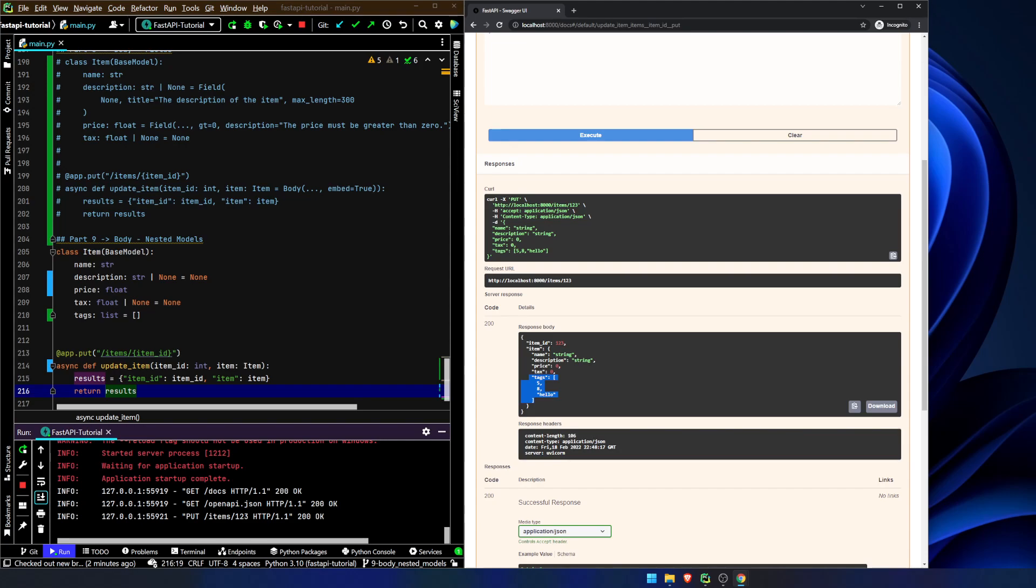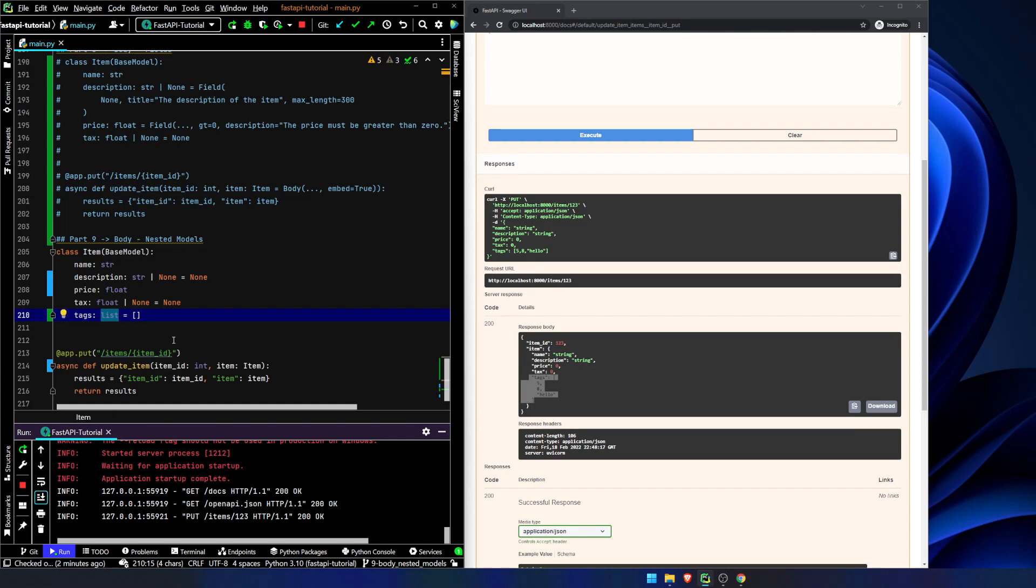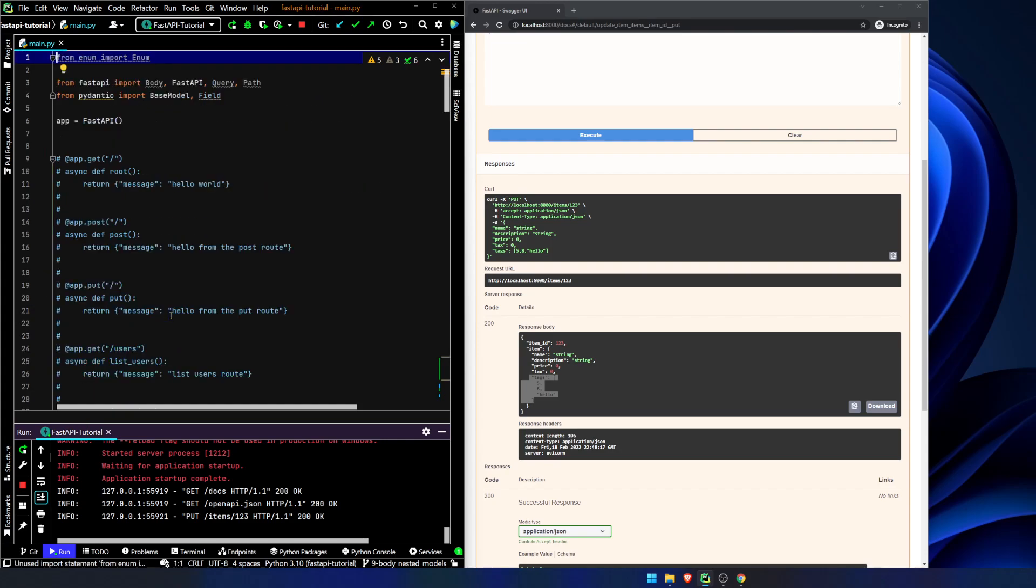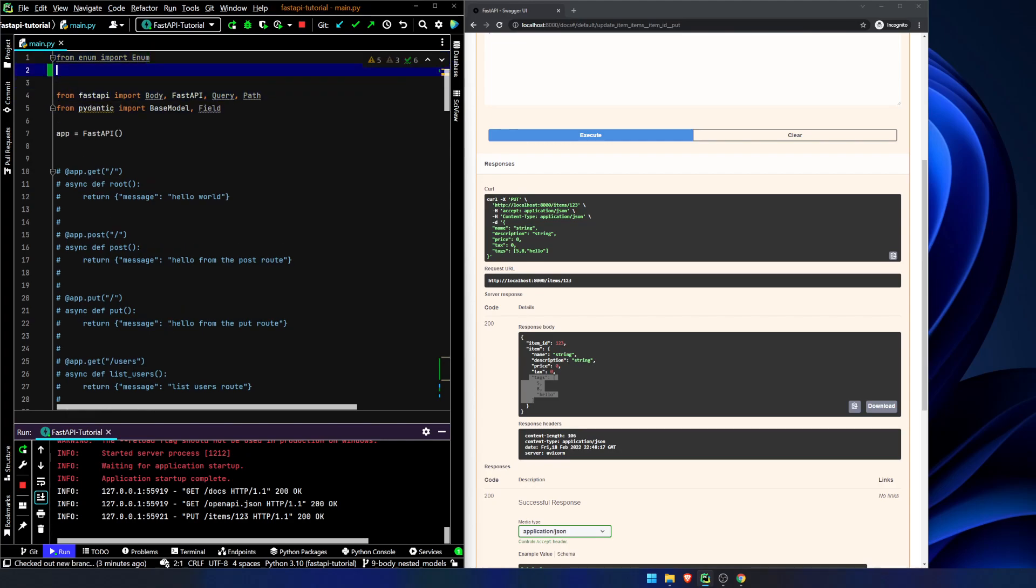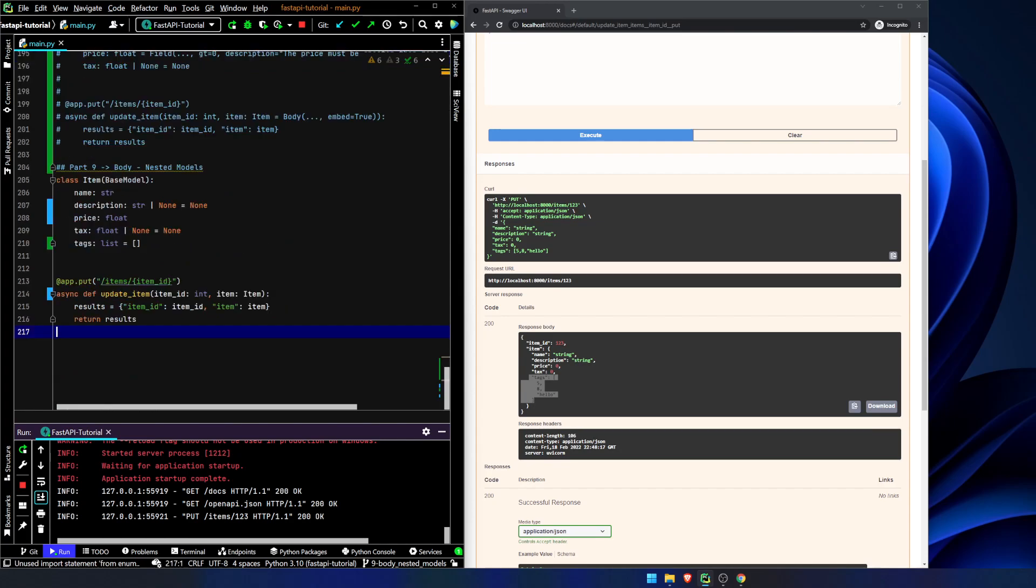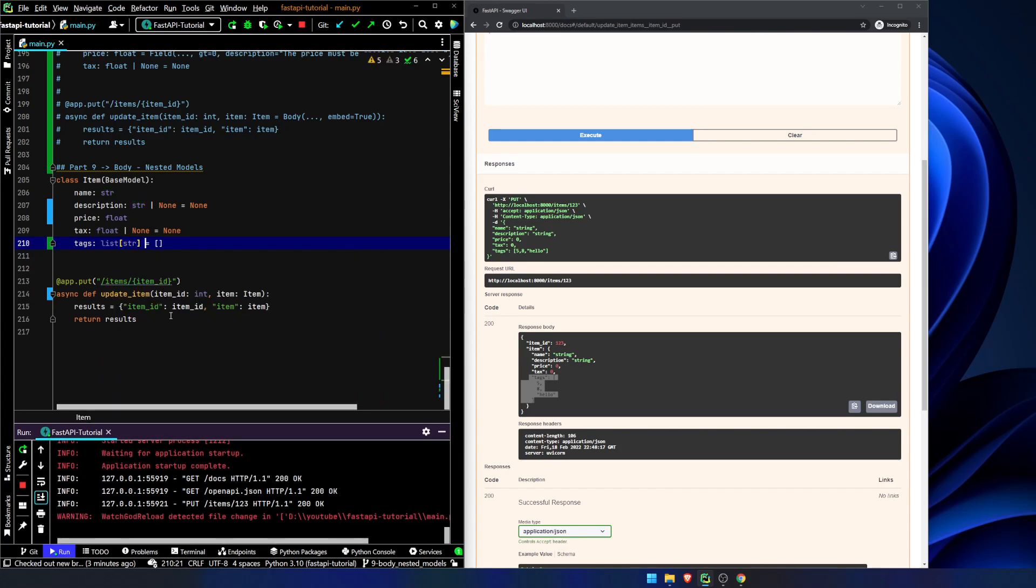Well, we're using Pydantic. We're using type checking. So this is no good. We don't want this. We want to say what specific kind of list it's going to be. Now, if you're using anything before Python 3.10, you're going to need to from typing import list. We're using 3.10 in this, so we're not going to do that. So here we're just going to say tags list of strings equals an empty list.